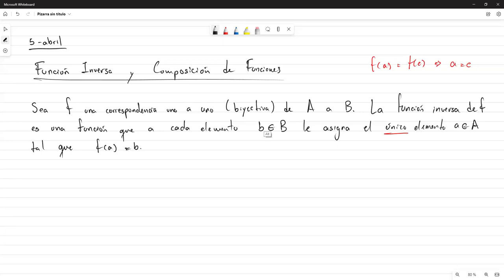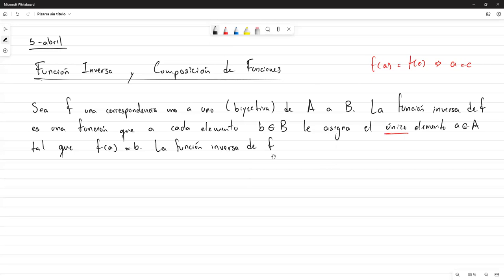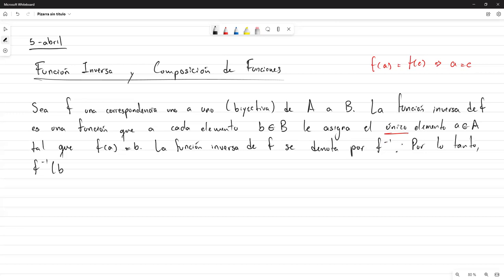En relación a la notación, la función inversa de F se denota por F a la menos uno, y se lee F inversa. Por lo tanto, F inversa de B es igual a A cuando nosotros tengamos que F de A es igual a B. Estas dos cosas son equivalentes cuando sabemos que F es biyectiva.